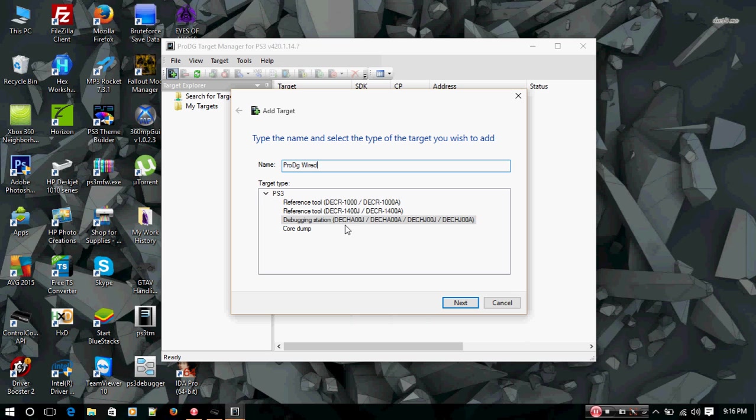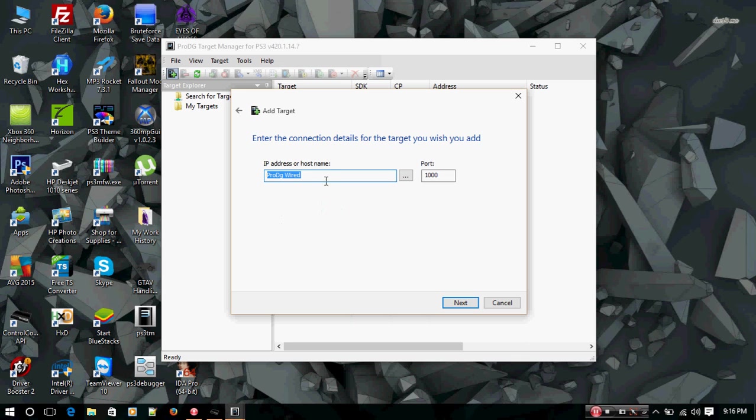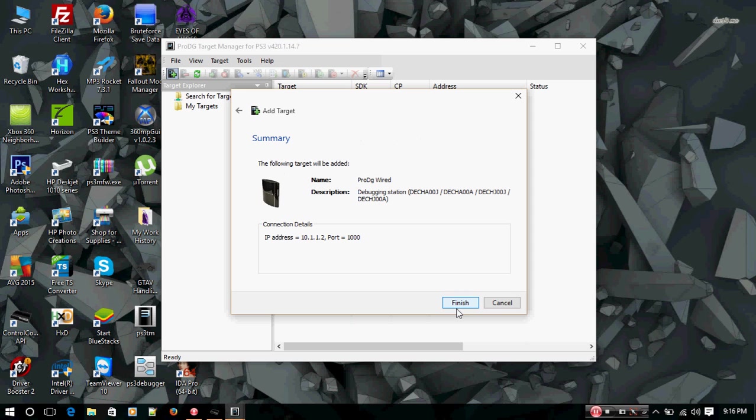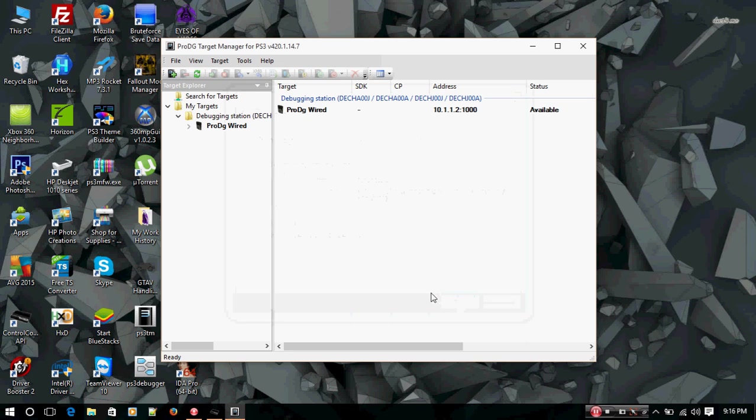Once you did that, select Debugging Station. Make sure that is highlighted, press Next. IP address or host name - this is very important. You're going to want to type in 10.1.1.2. Leave your port settings at 1000, press Next. You're going to see the summary of the information you just typed in. Press Finish.